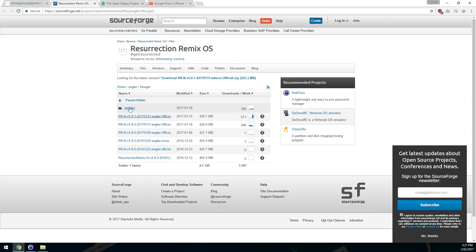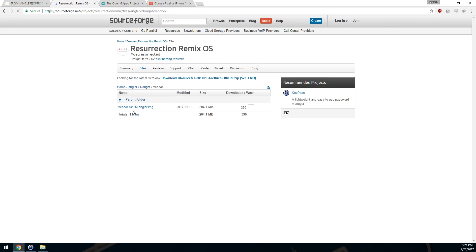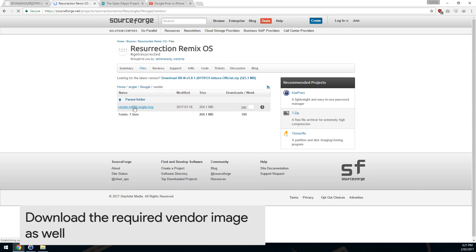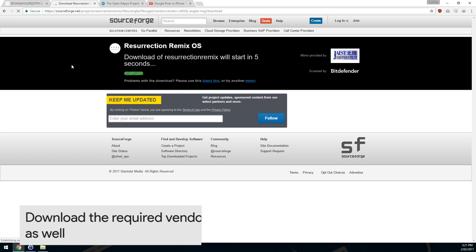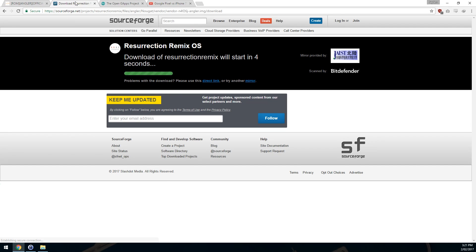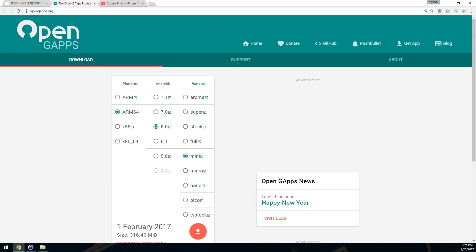You also want to take a look at the vendor image which is in this vendor folder. From there you want to download the latest vendor image, just click on it. I've already done this as well.